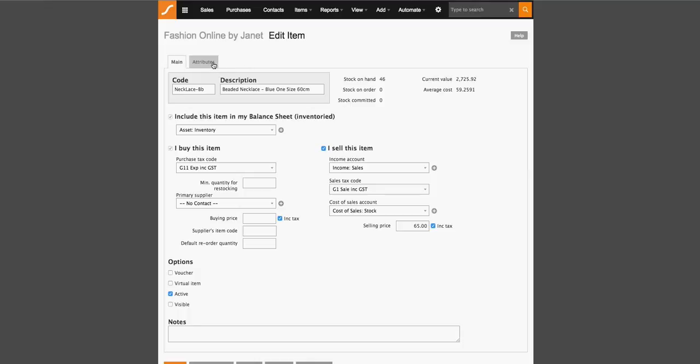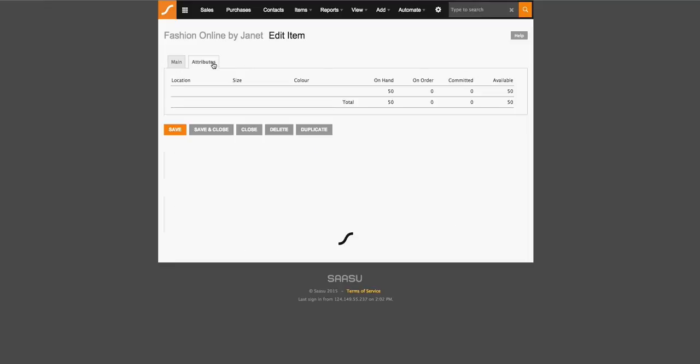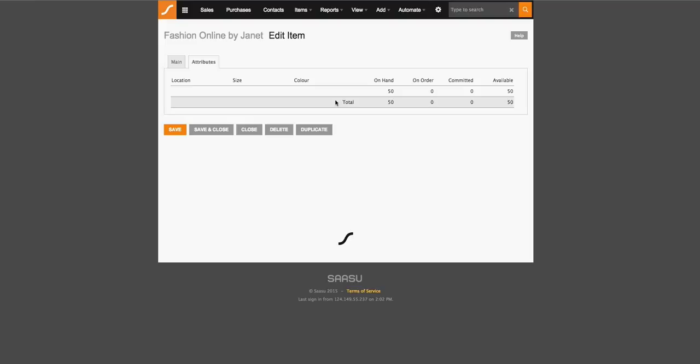We also have this attributes tab, which is a tab where you can categorize a particular item based on aspects such as location, size, color, or anything that you'd like to nominate. You can have up to five. This attributes feature is available from the large plan onwards.